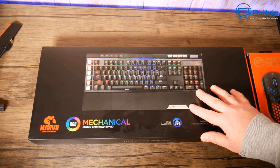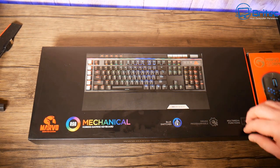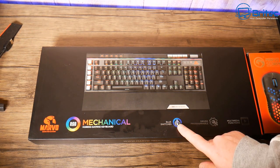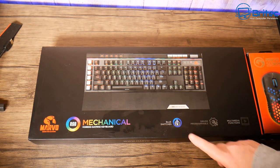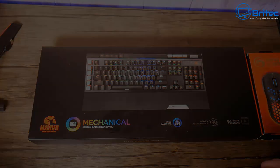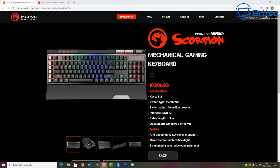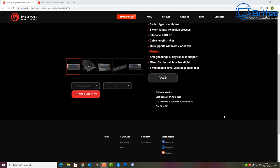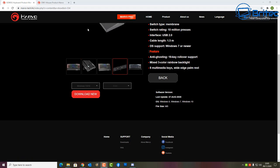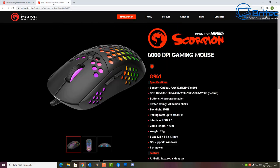The keyboard is the KG965G, a 112-key keyboard with membrane switch type, a switch rating of 10 million presses, USB 2.0 interface, and 1.5 meter cable length. It features multi-keys, a wide edge palm rest, mixed three-color rainbow backlit, and anti-ghosting with 19-key rollover support.